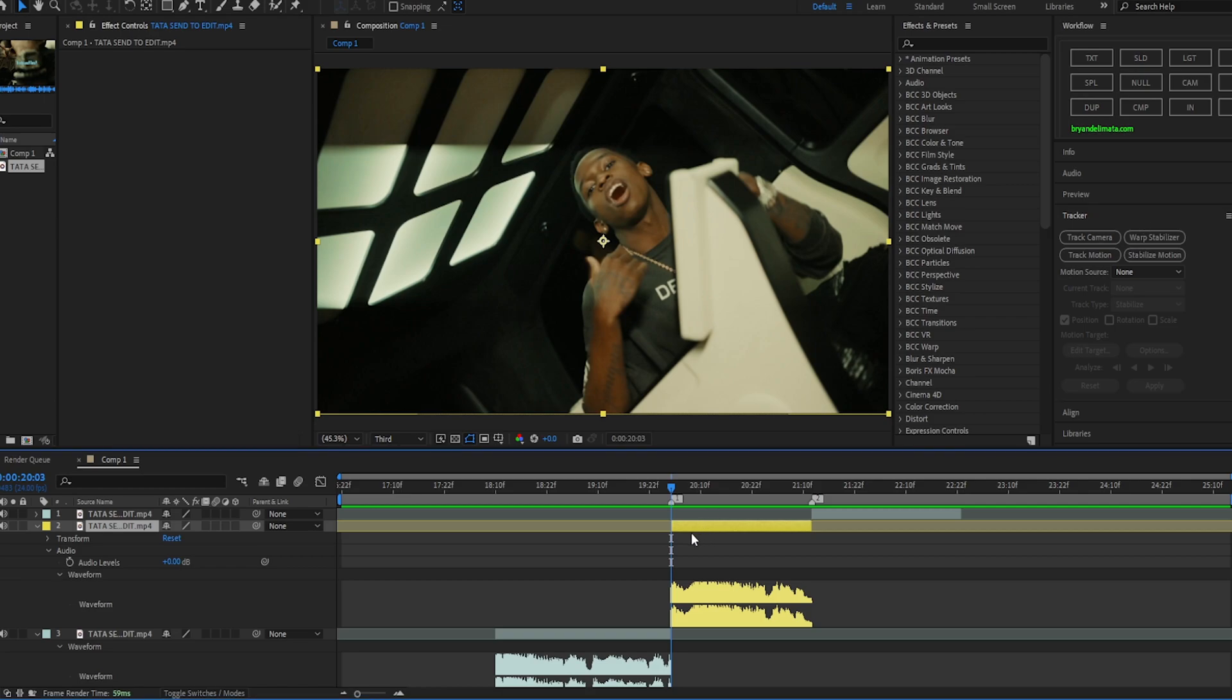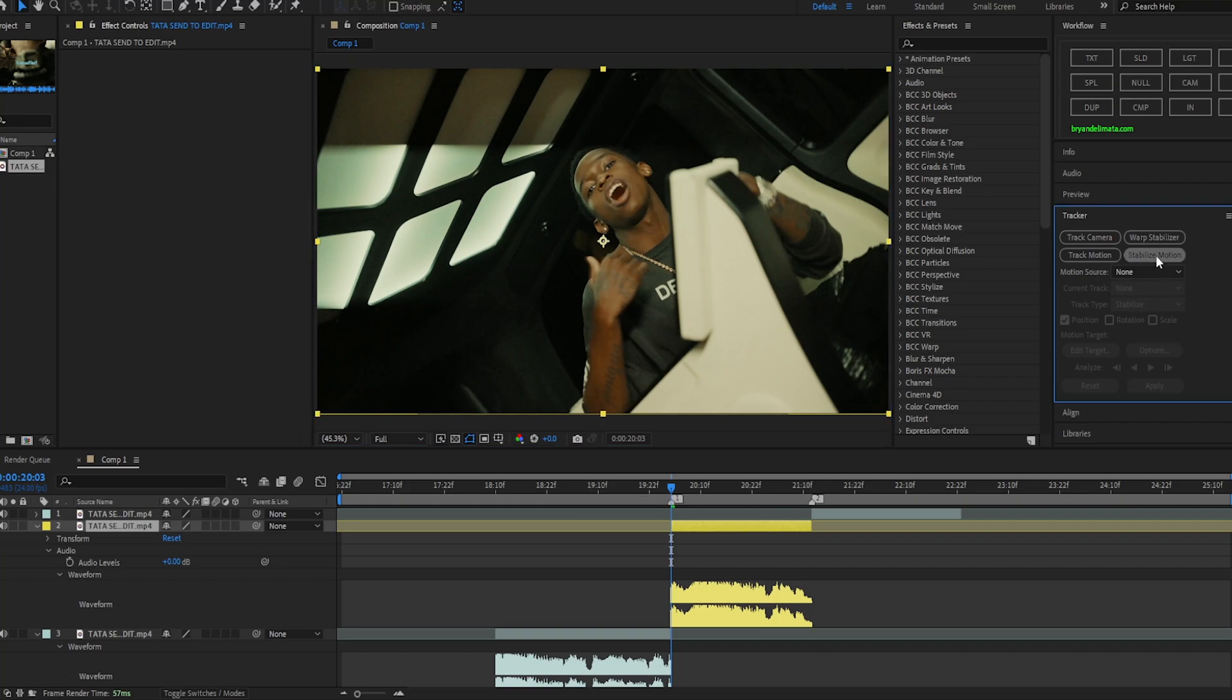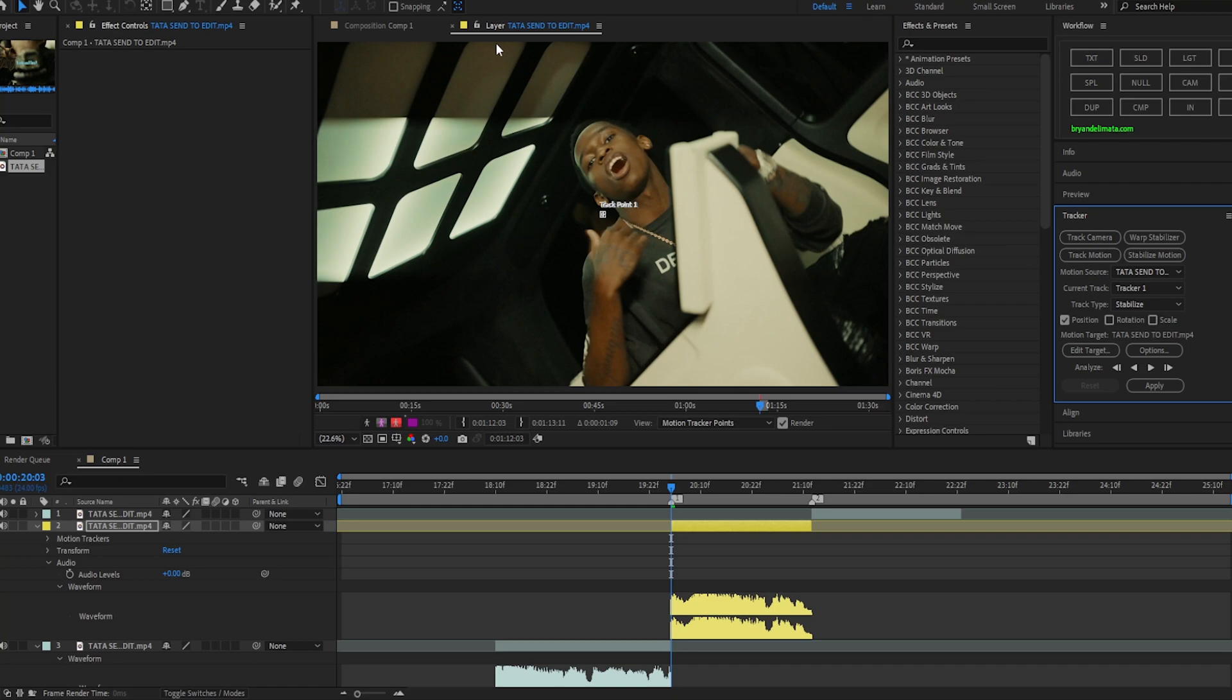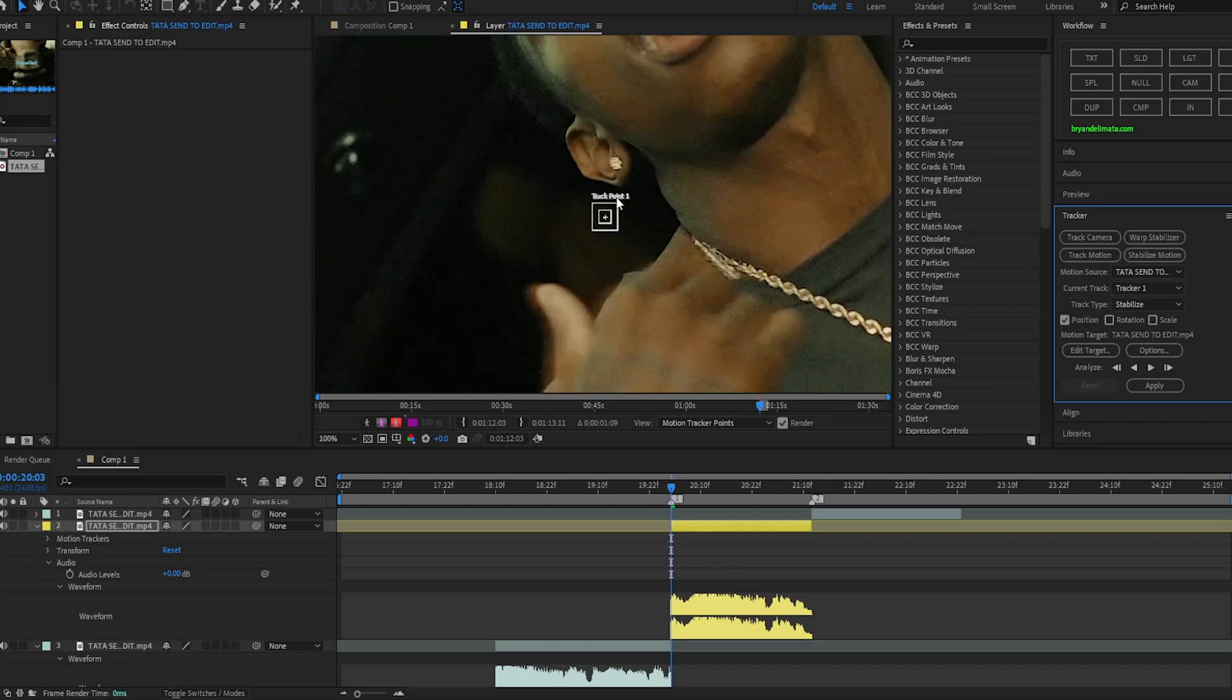Make sure you're on the first frame of your clip. It's optional but just put it full so it can track, you know, get more points on your subject's face. Now what you want to do is hit stabilize motion. It's going to bring you to an extra layer, it's the same layer but a different tab.